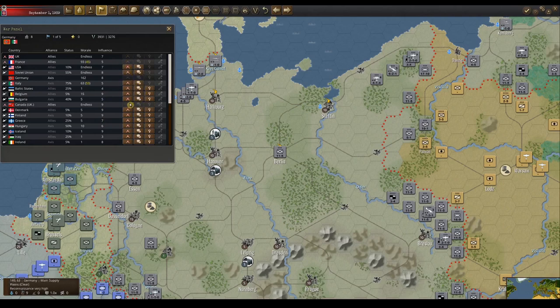Influence nudges a country towards your alliance. Intimidate can move a country towards your alliance a lot, but has a small chance of success — if it fails, a country gets a large gain towards your enemies. Negotiated peace only appears if the morale of a country drops below their bracketed number, and the enemy is not required to accept a negotiated peace.